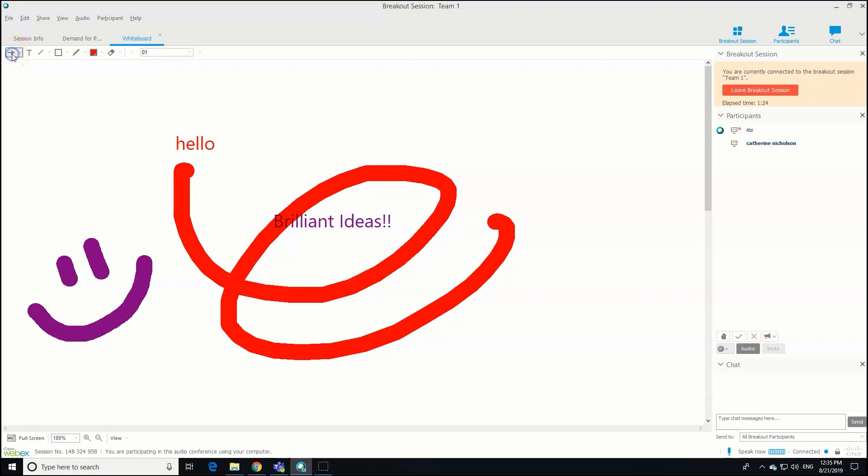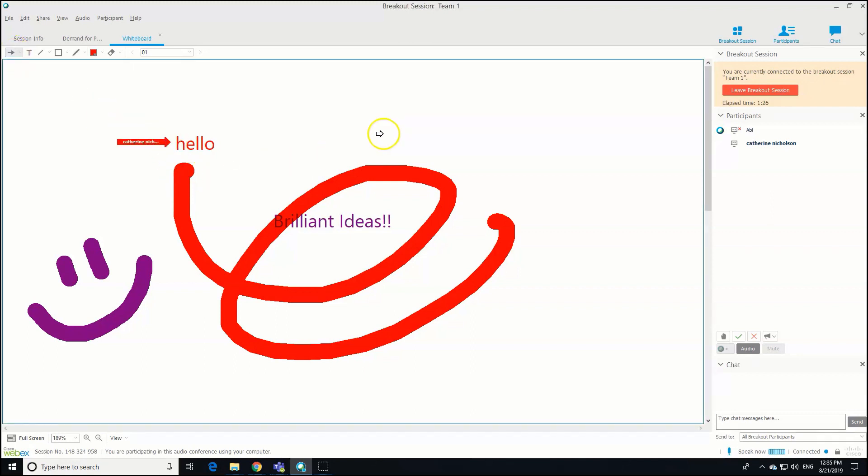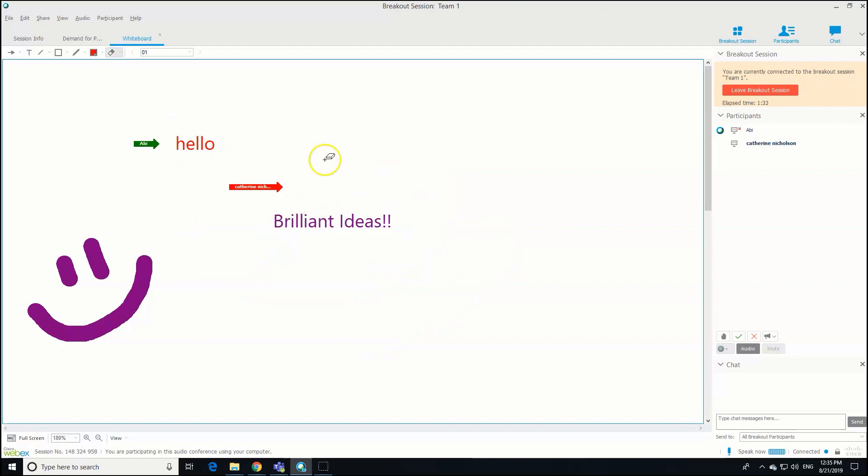The pointers are quite helpful, so clicking on the arrow means you can then point using your mouse at different things on the screen as well. You've also got a helpful eraser if you regret anything that you put down.